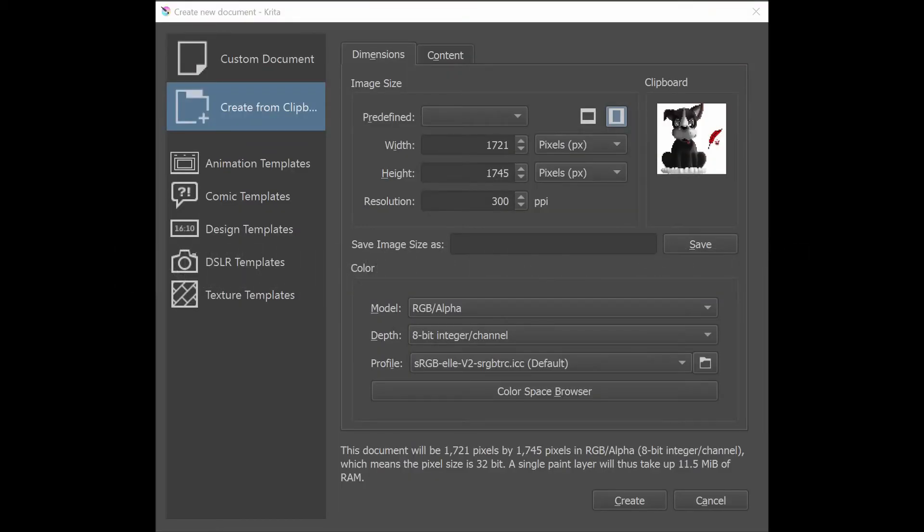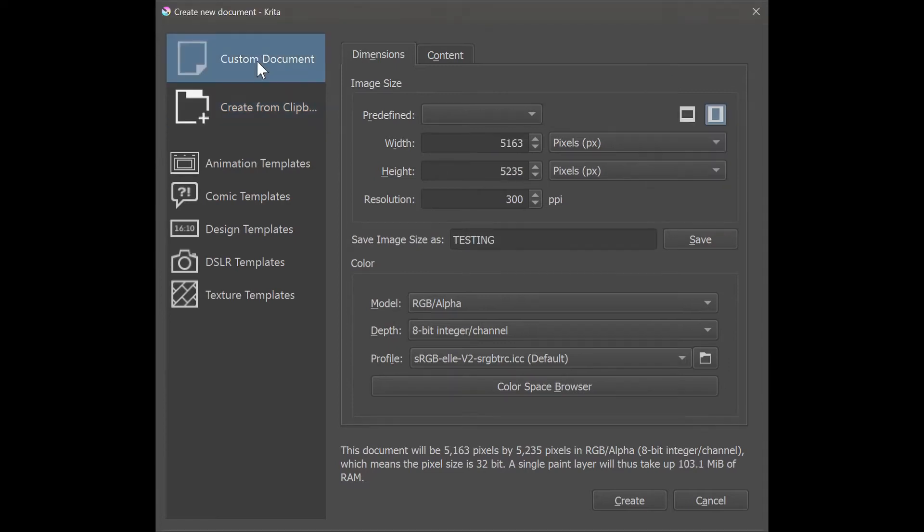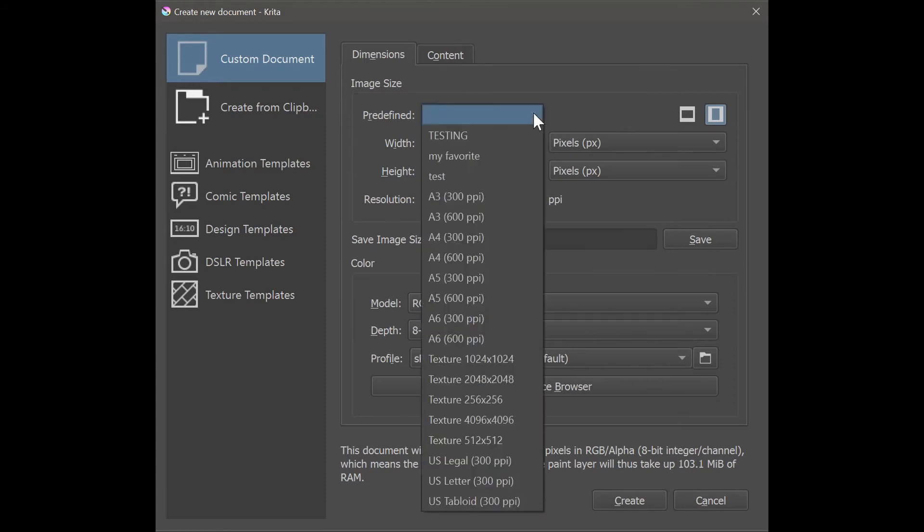All right, let's look at the dimension tab. First go and click on custom document. You can create a canvas using predefined sizes. They are located right here. Scroll down and choose the size that you like.